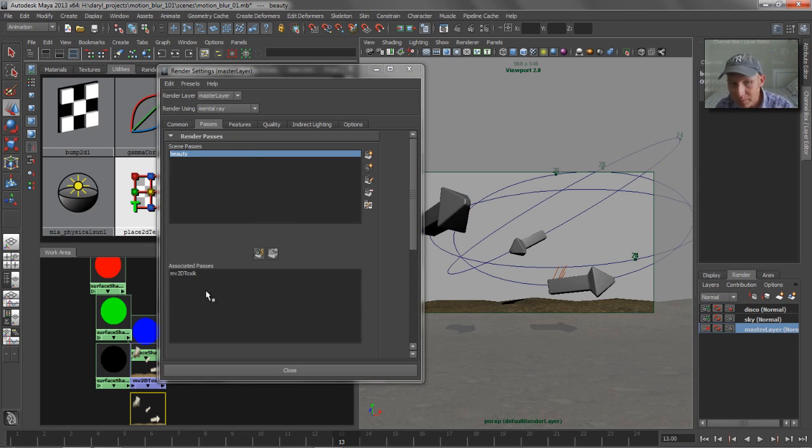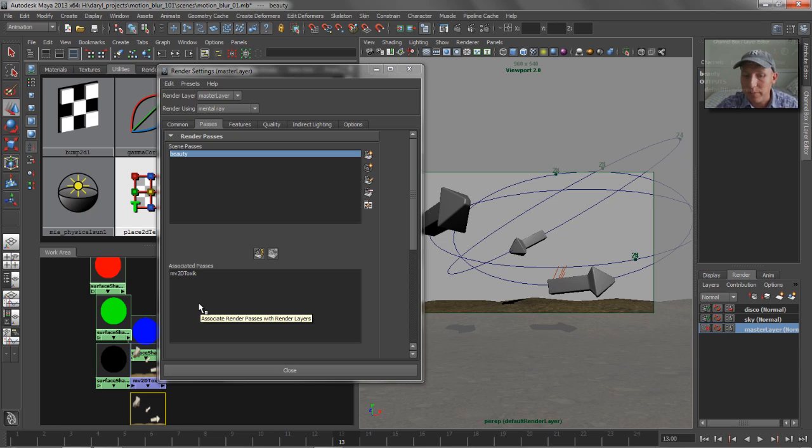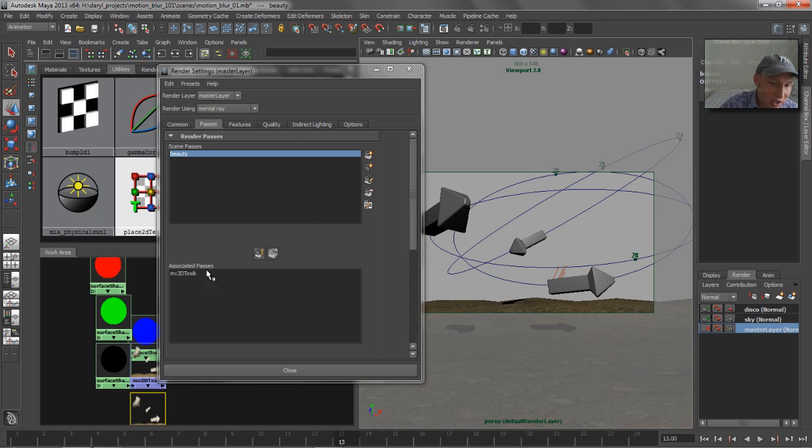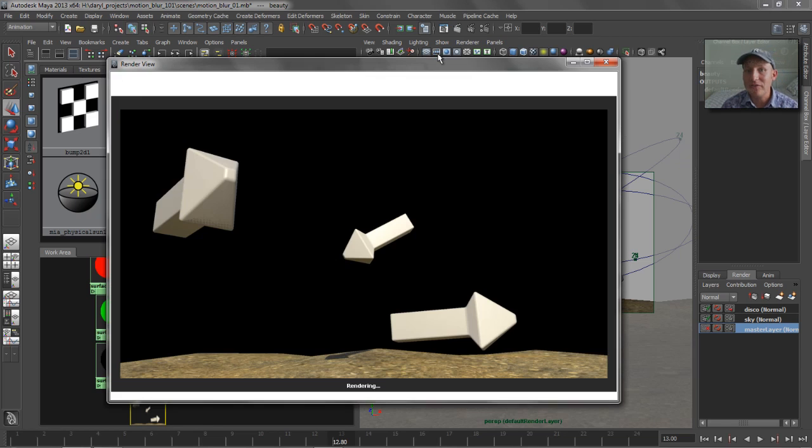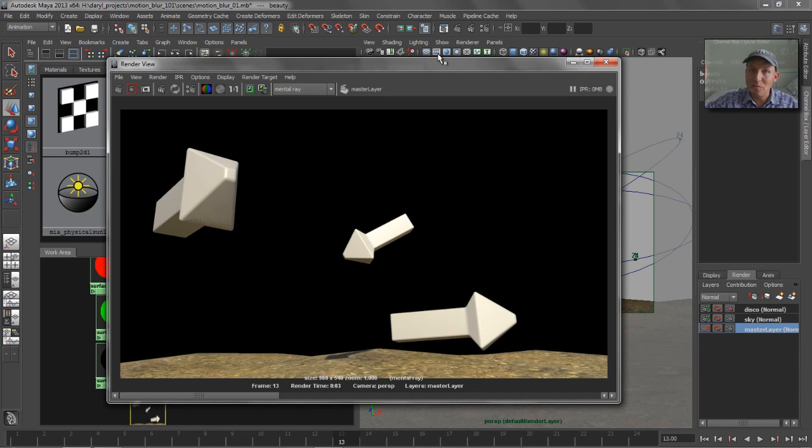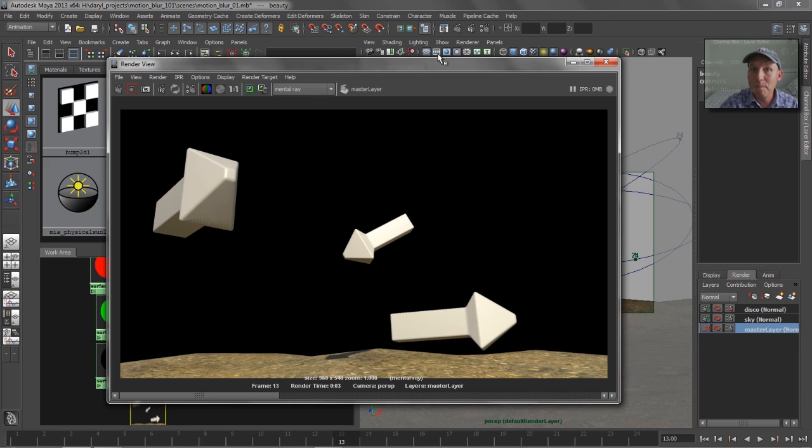So I mentioned that the motion vector pass works very similar to motion blur. It needs to evaluate two frames. And watch what happens when I hit my render button on my master pass now that we've put this 2D motion vector pass into our association field. Look at the number down here. Watch 13. When I hit render, 13 jumps to 12.8. So it basically is taking frame 12 and frame 13 and using the movement between 12 and 13 to calculate the vector in which this is moving.